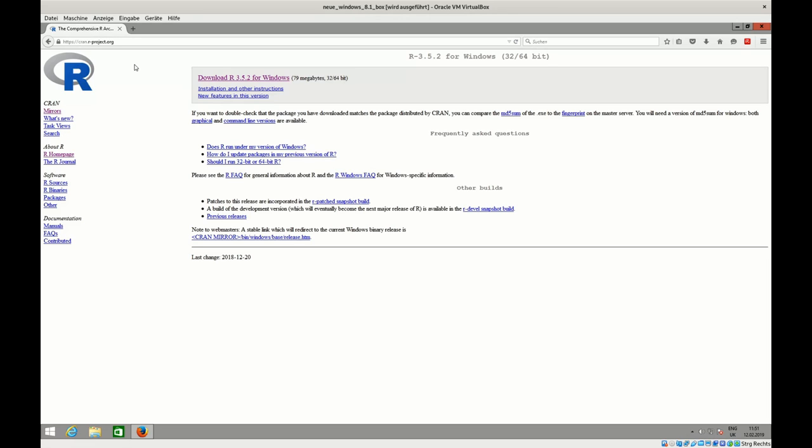That's why RStudio makes absolutely sense. There are other environments which you could use - for example, I used for a long time Tinn-R, some hardcore freaks use Emacs as a working environment, but RStudio has become kind of a standard working environment. It works pretty well.